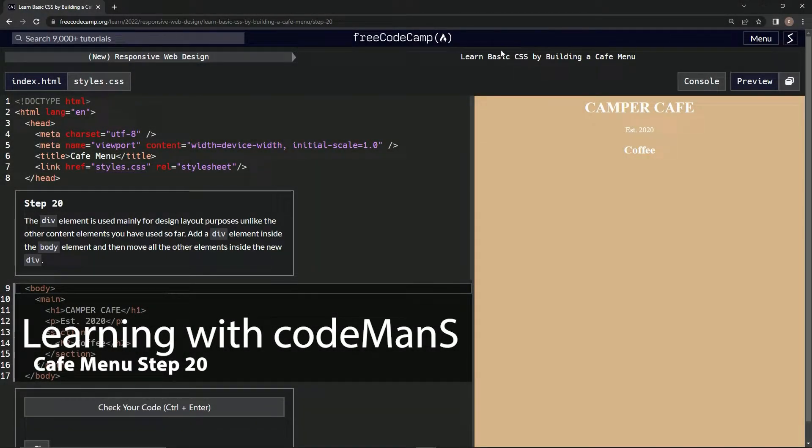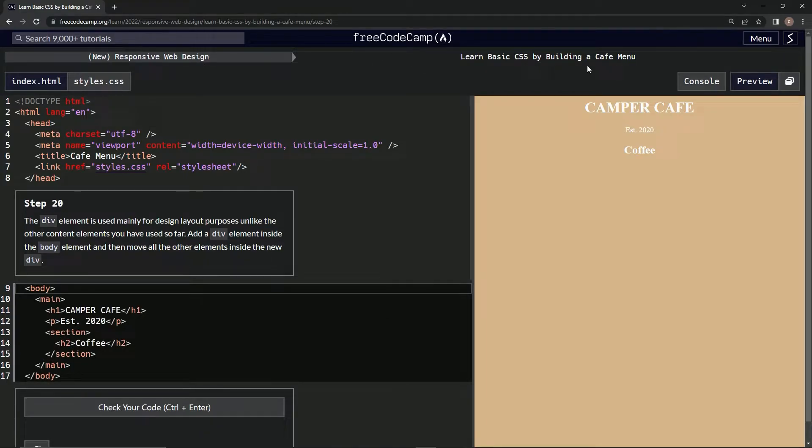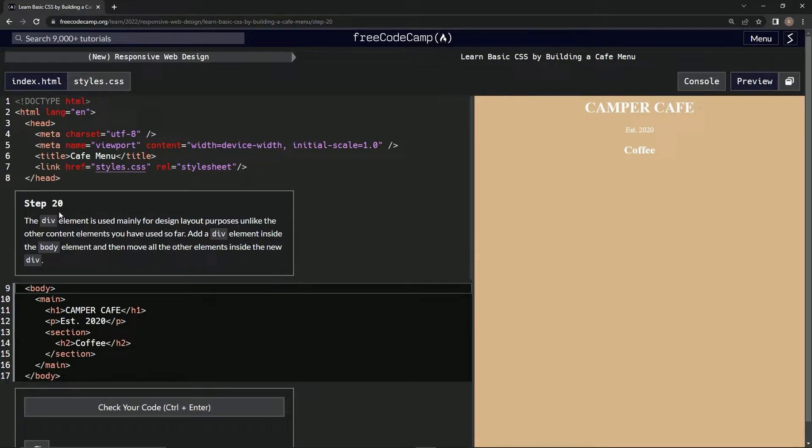Alright, now we're doing FreeCodeCamp, new responsive web design, learn basic CSS by building a cafe menu, step 20.